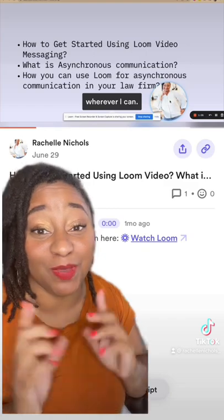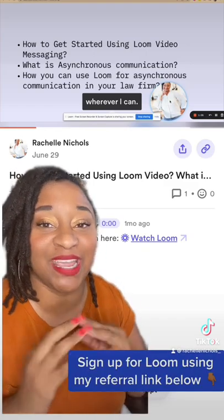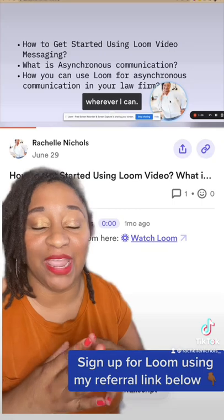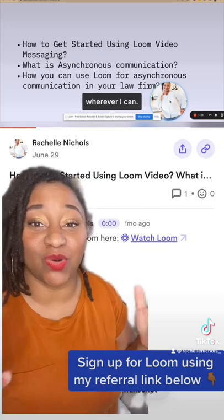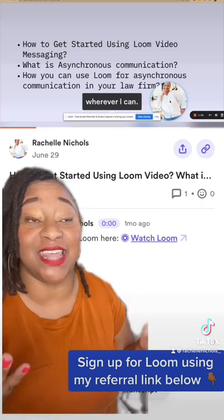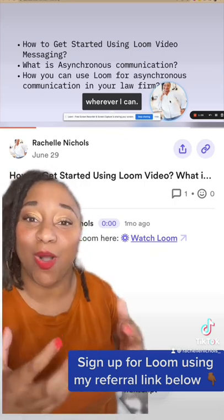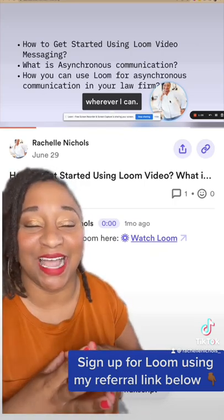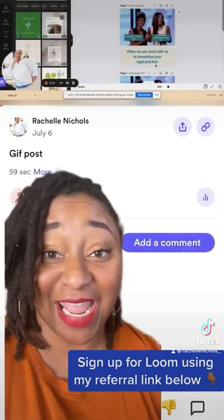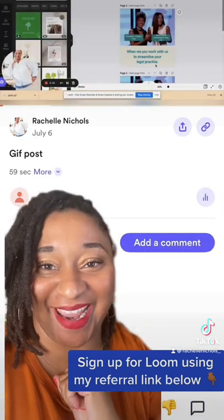One extra tip: you can use Loom to send your priorities for the week every week to your team. That way you can save time on a meeting and make sure everybody is working on the priorities that matter most in your business, to keep things going and not miss any deadlines. Click the link below and sign up for Loom today.